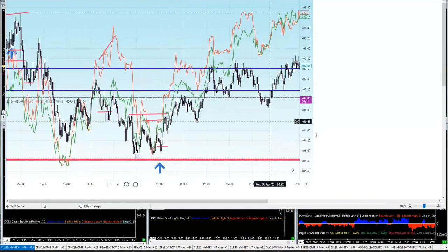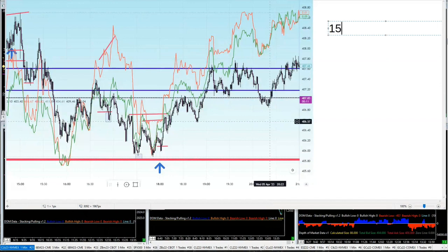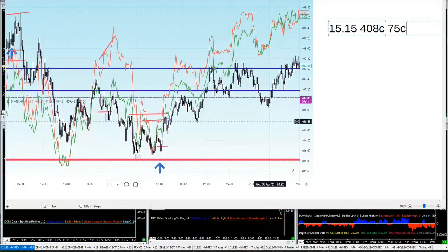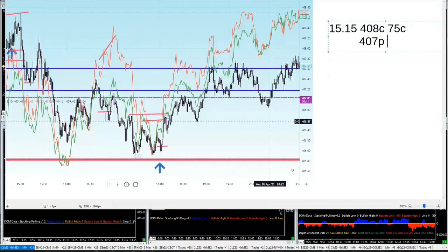So we got this market here. I did take a couple of notes. At 15:15 London, I sold a 408 call for 75 cents and at the same time I sold the 407 put for 78 cents.